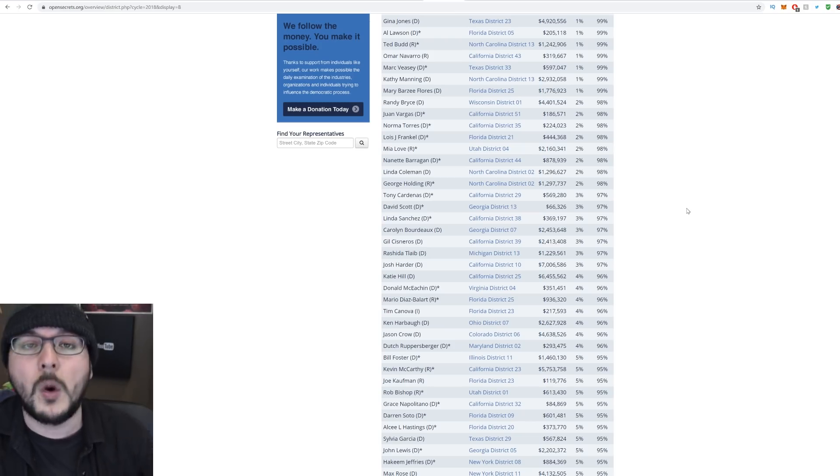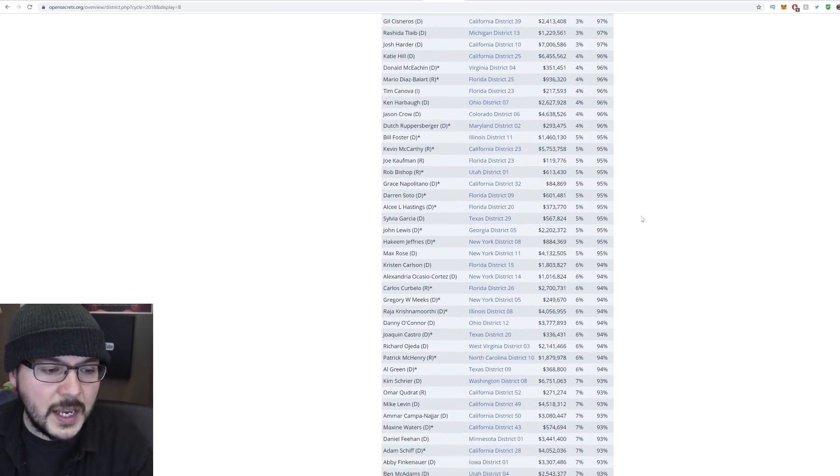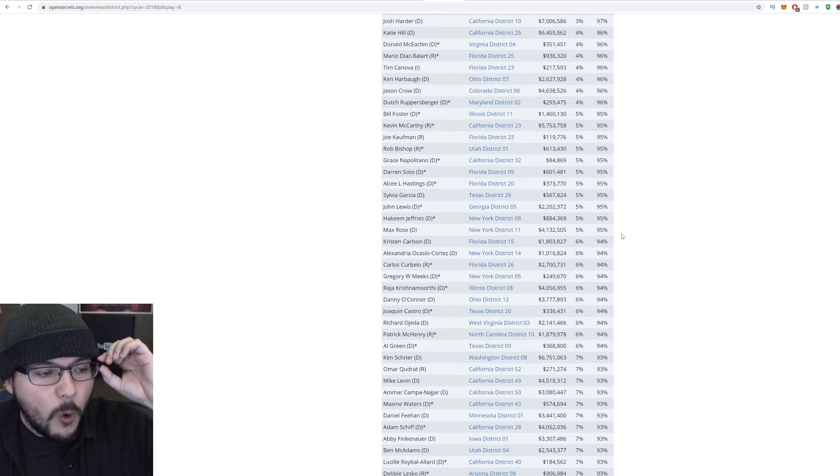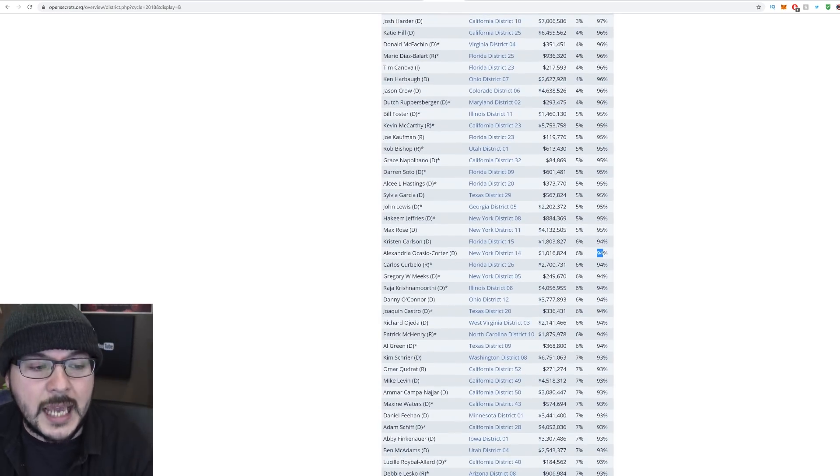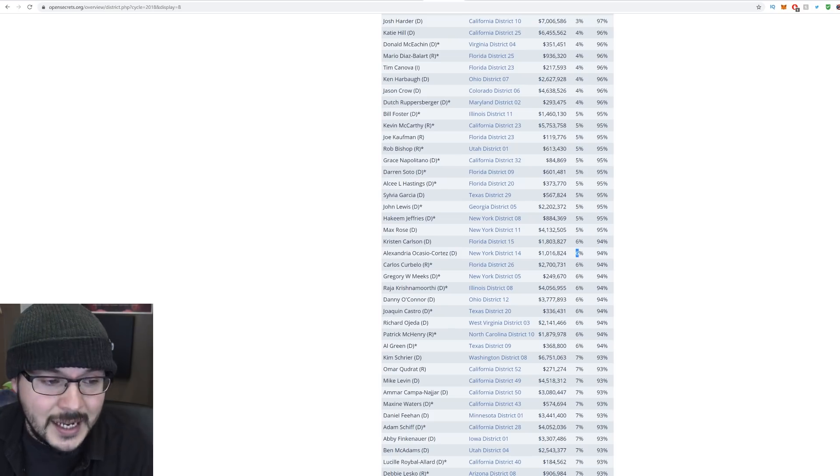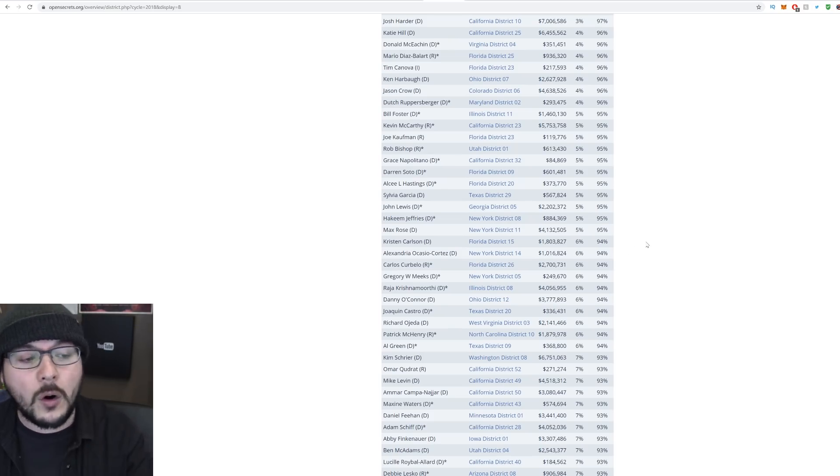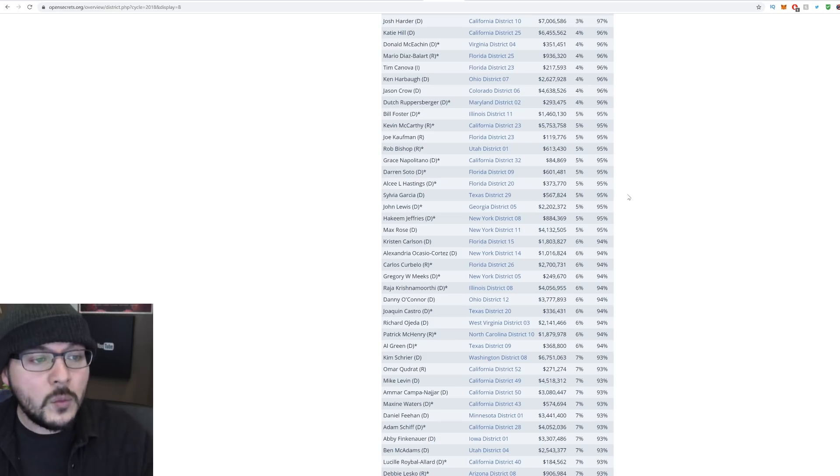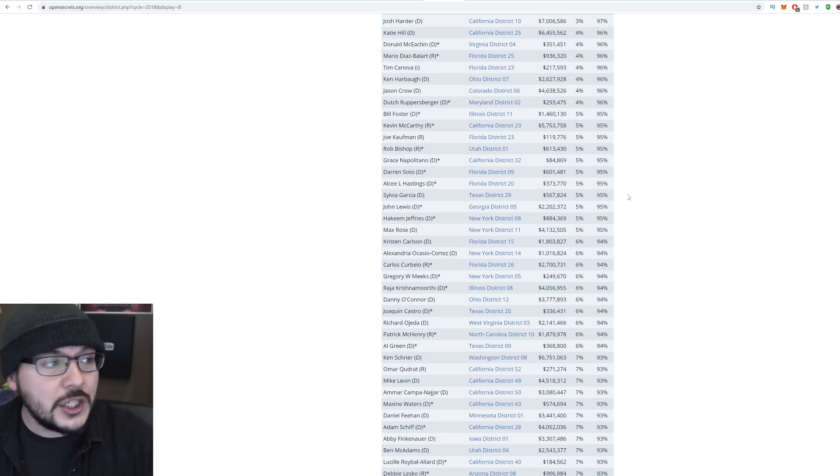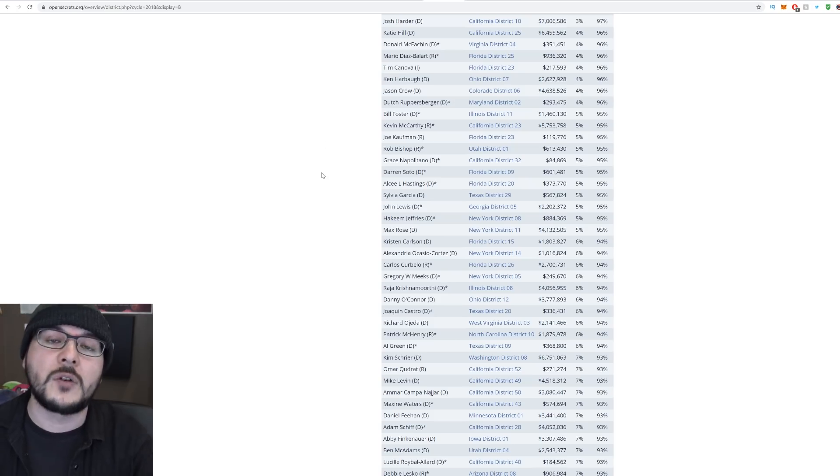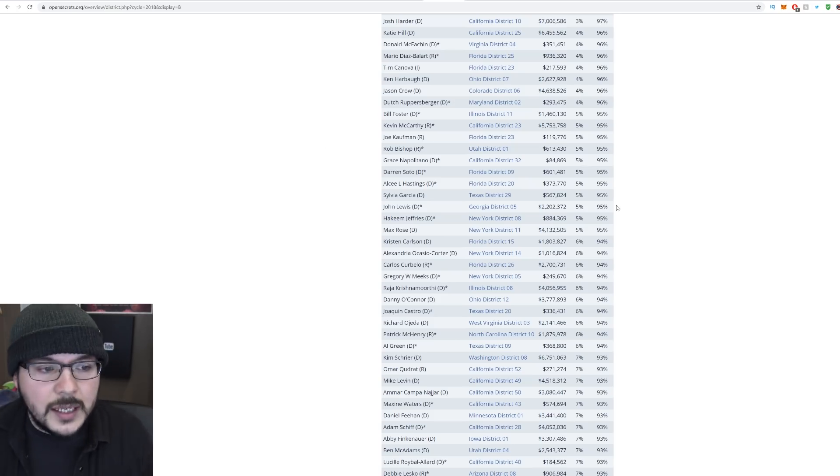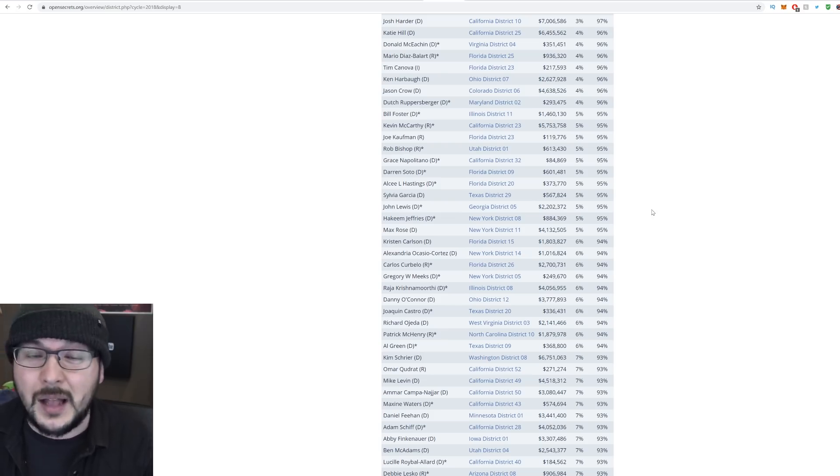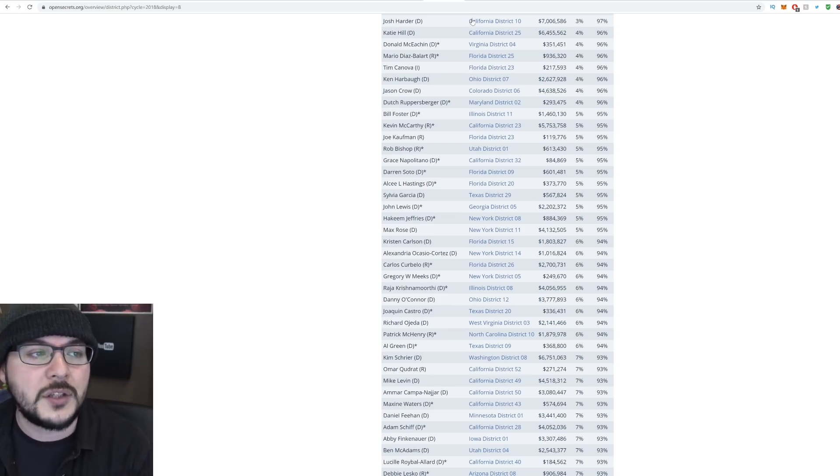Ocasio-Cortez won through a primary. We can see here that only 6% came from within her district at $1 million, 94 from outside of her district. And now we know she's raised around $5 million, and she's actively soliciting donations from the rest of the country. Again, nothing illegal here. I just find it particularly interesting how this politics is run and that it is mostly Democrats doing that.